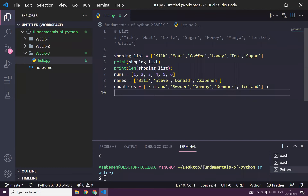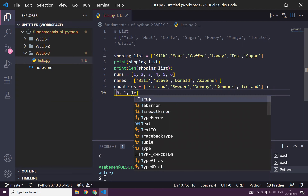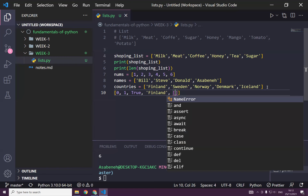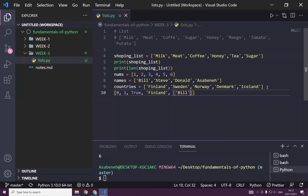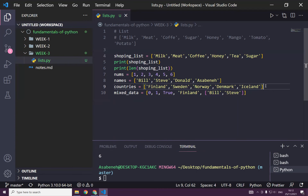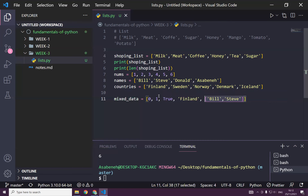Can we mix different data types? For instance: 0, 1, maybe false, maybe true, or maybe a name like Finland, or a name of a person like Bill. As you can see, we can store different data types in a list. Most of the time we store the same kind of data types, but we can also mix them.